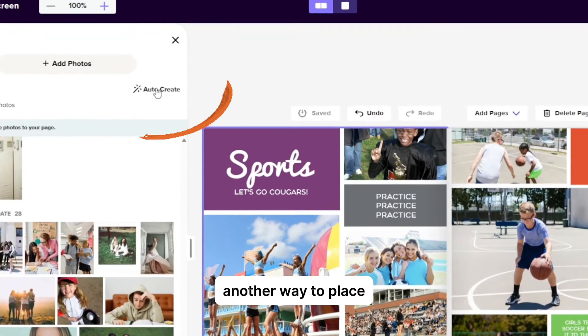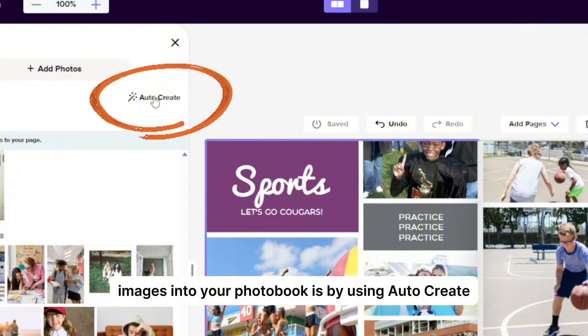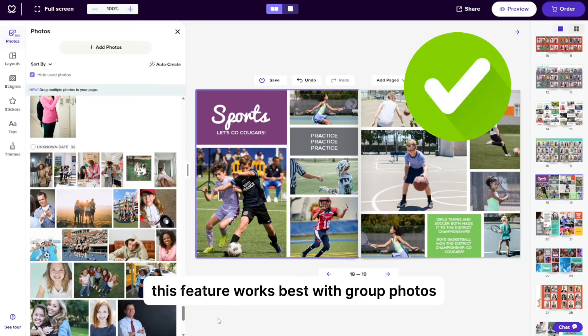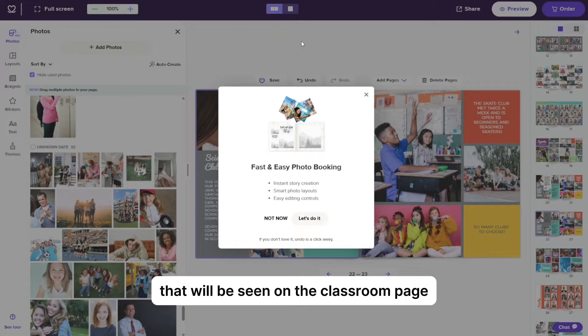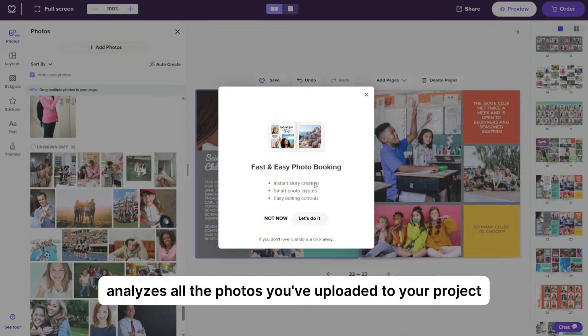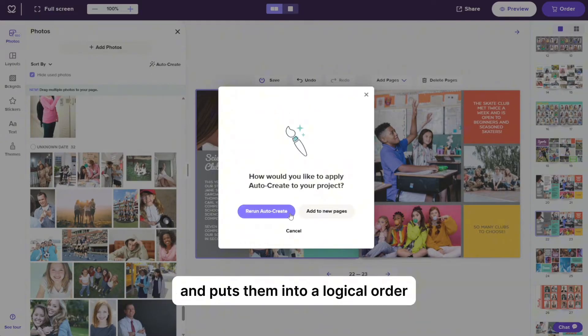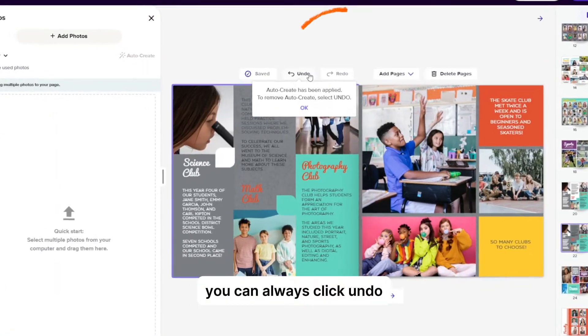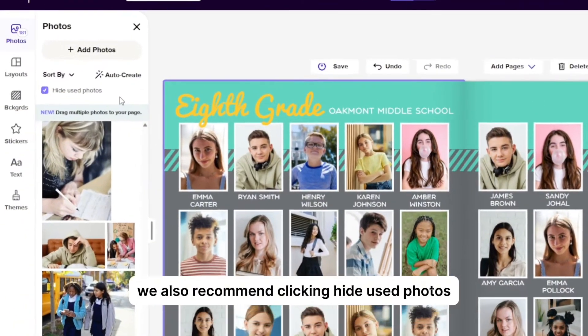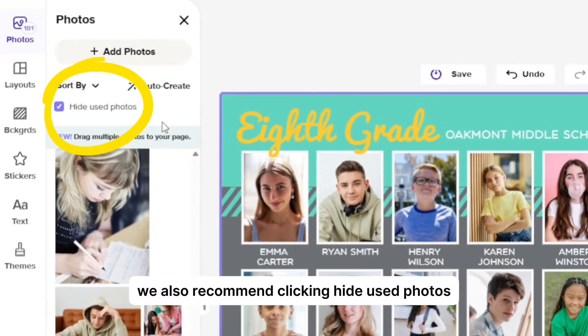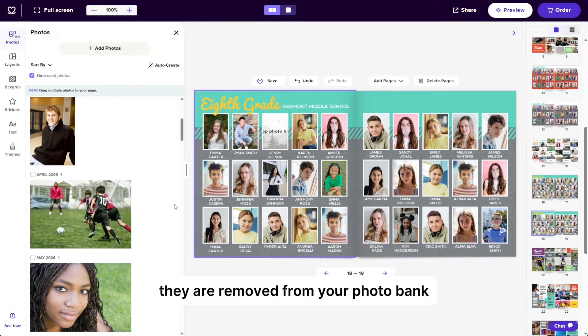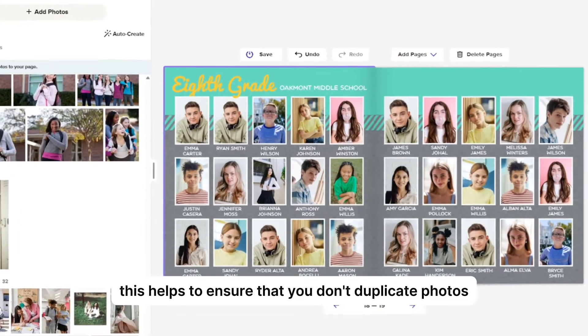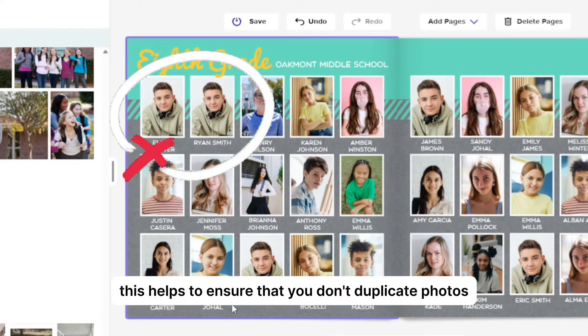Another way to place images into your photo book is by using AutoCreate. This feature works best with group photos and not individual student portraits that will be seen on the classroom page. The AutoCreate feature analyzes all the photos you've uploaded to your project and puts them into a logical order across multiple pages. Give it a try. You can always click undo or move photos around as needed. We also recommend clicking hide used photos. So as you place photos into your project, they are removed from your photo bank. This helps to ensure that you don't duplicate photos.